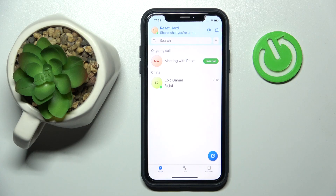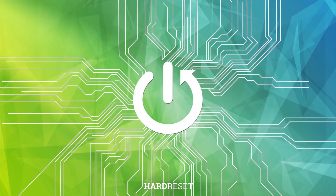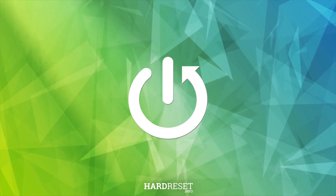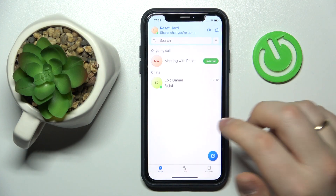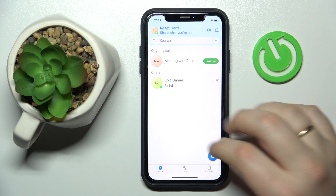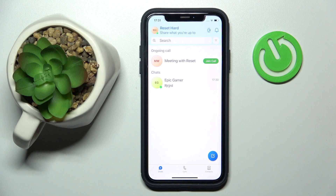Hello everybody, we are glad to welcome you on the Hard Reset Info YouTube channel. Today I would like to demonstrate how you can delete Skype messages. First of all, open the dialogue or the chat that you would like to remove your message from.